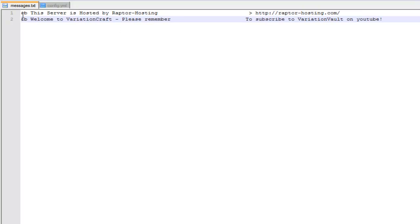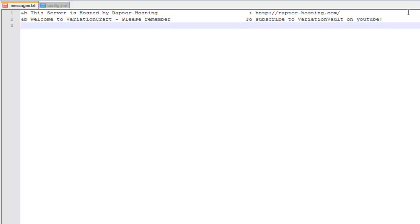And then we're going to look at the message text. So this is where the messages will cycle from. The first one here I've got the host name and then their server address, and then I've got my server name and saying subscribe to my YouTube.